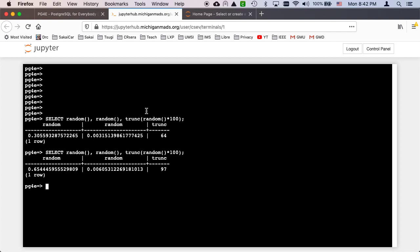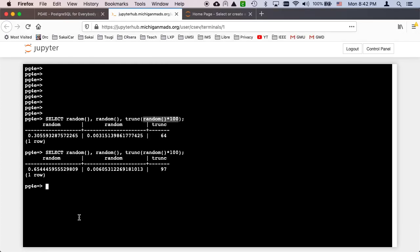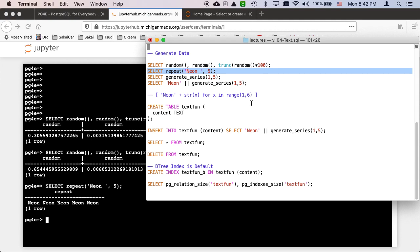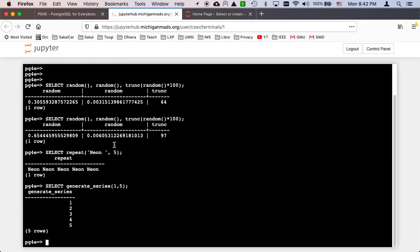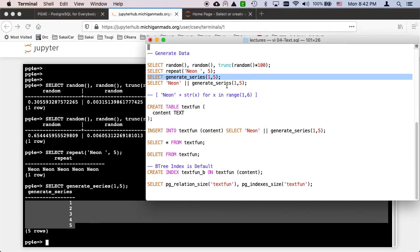And if you want to get a number between 0 and 100 you do a trunc of the random times 100. So the floating point number is multiplied by 100, away you go. You can also concatenate a string together to make long strings if you want. This generate_series is really awesome because what it does is it forces the generation of a new row. So this generate_series is like five rows with the number one through five in it.